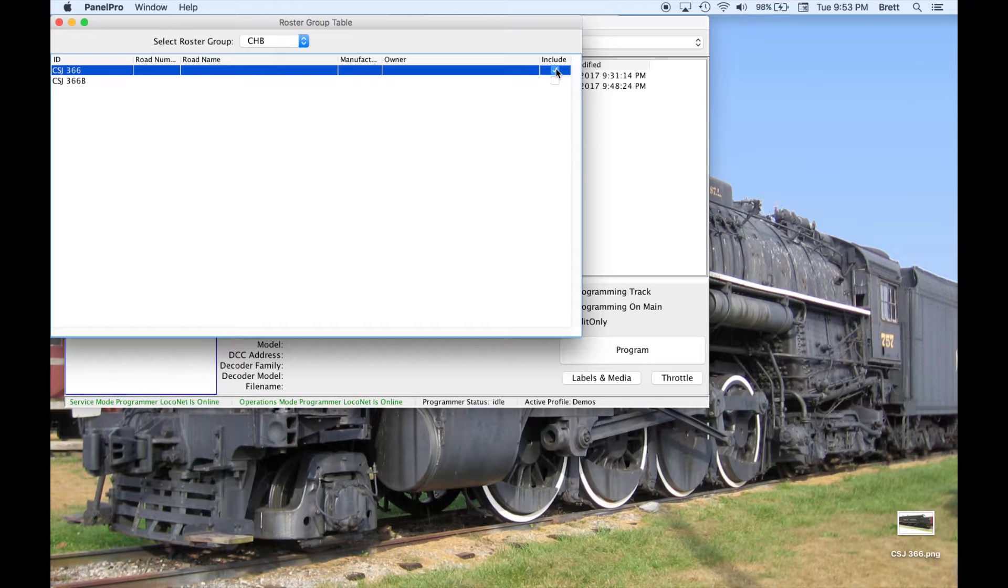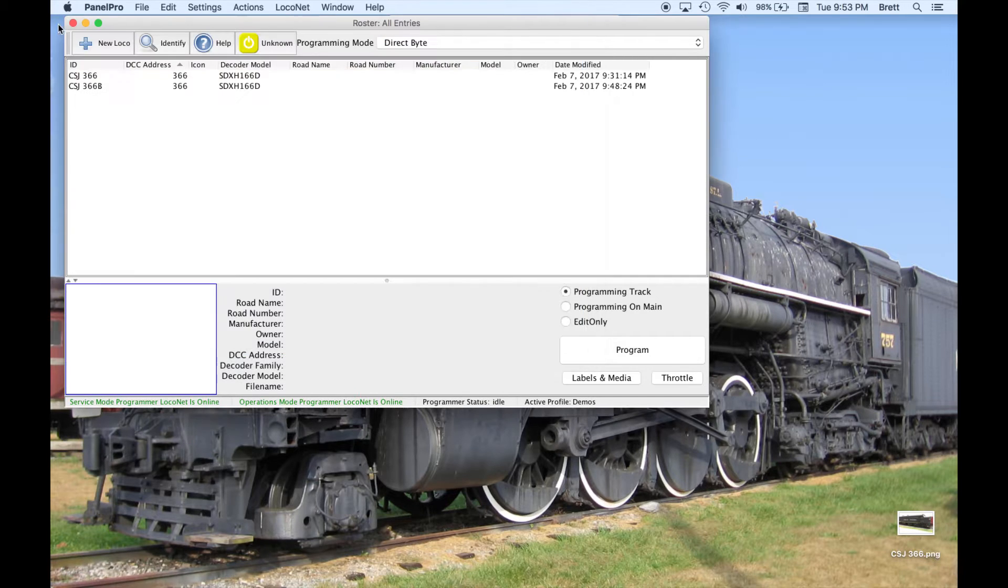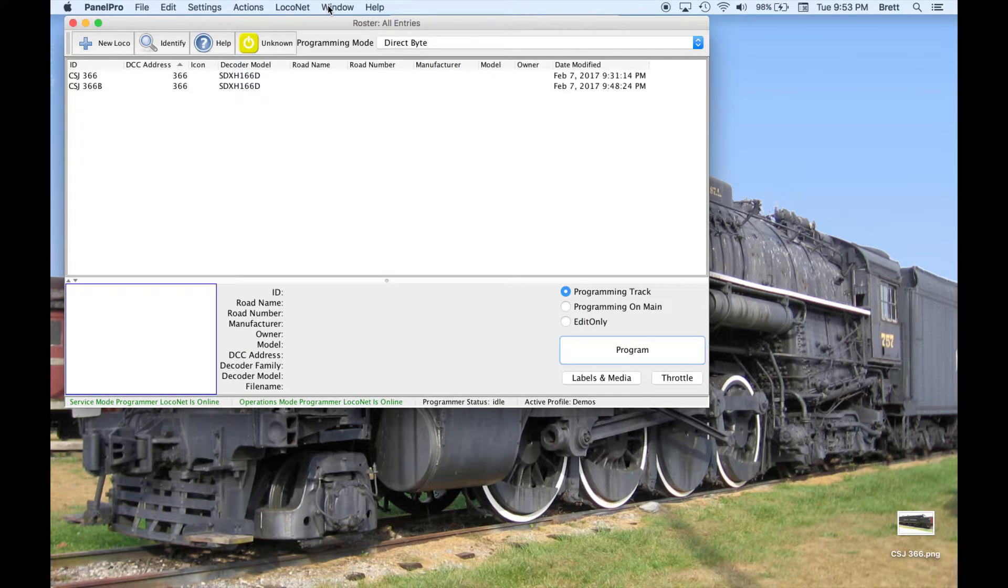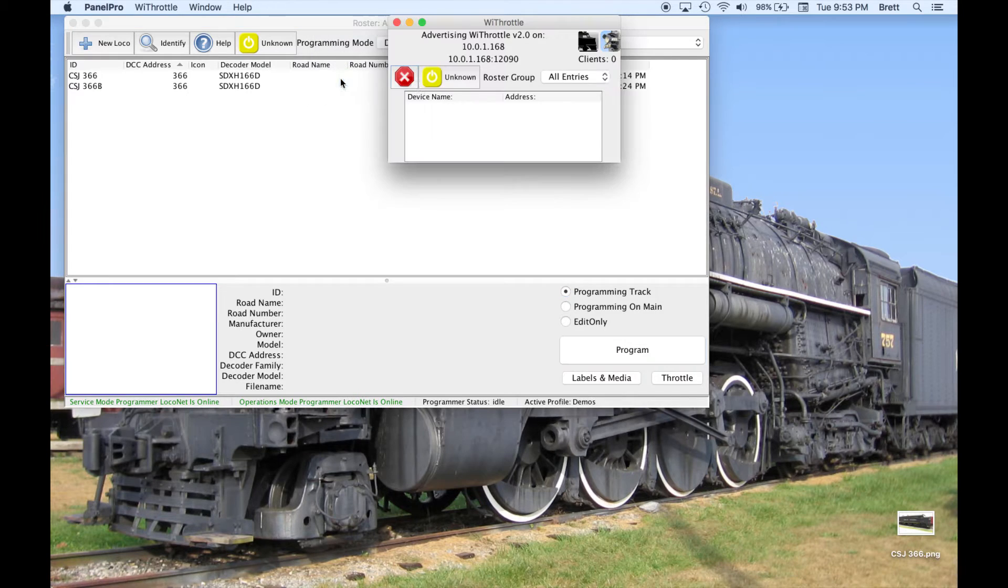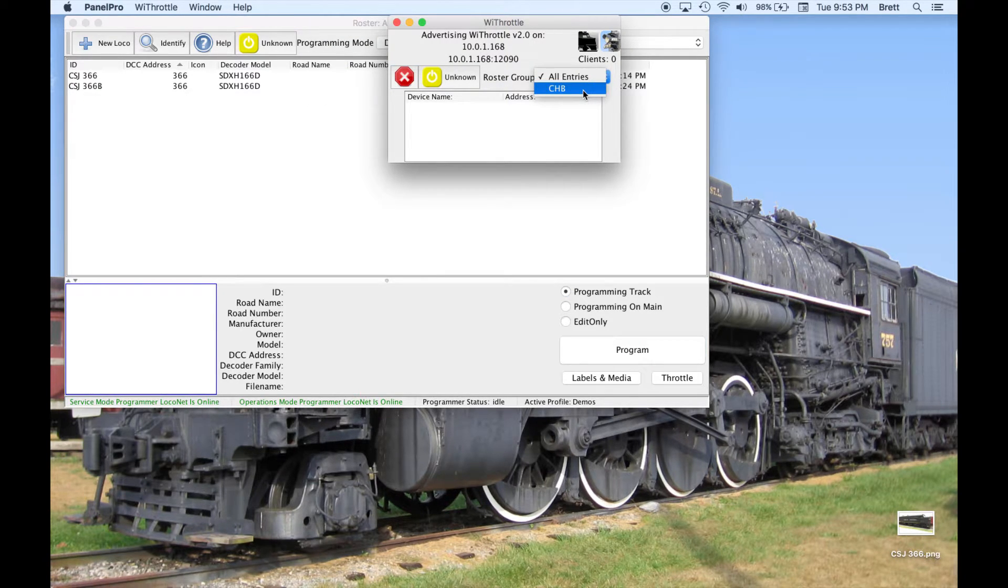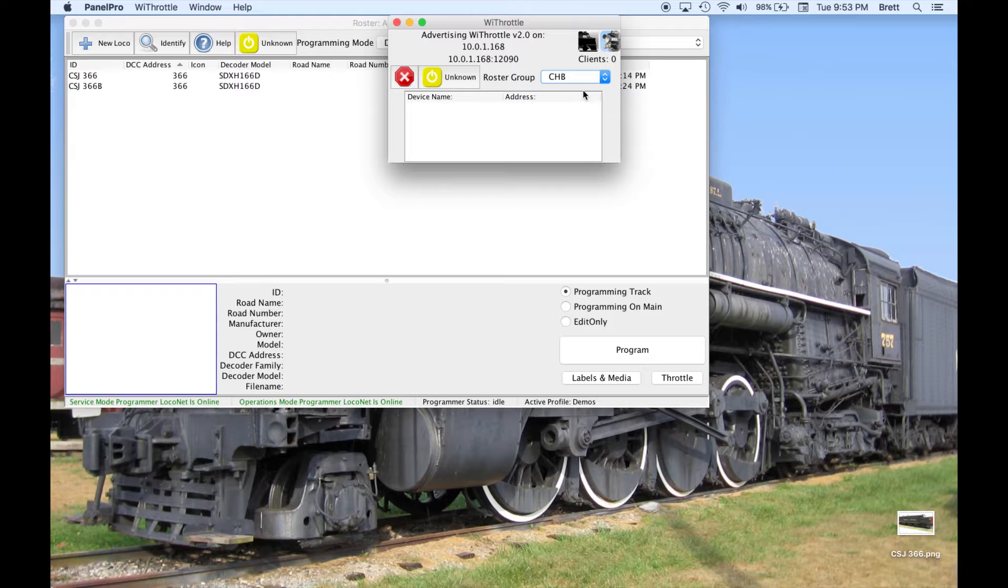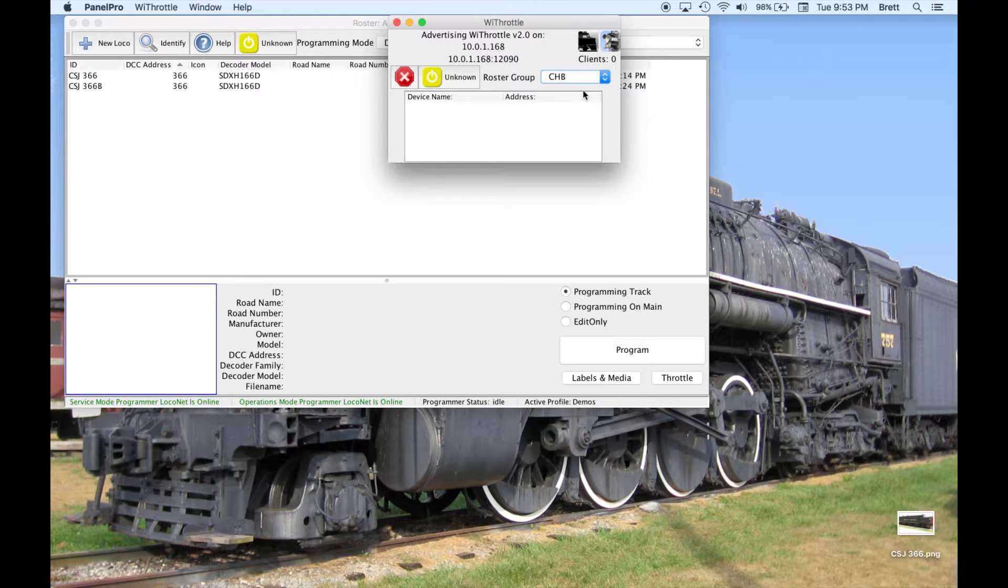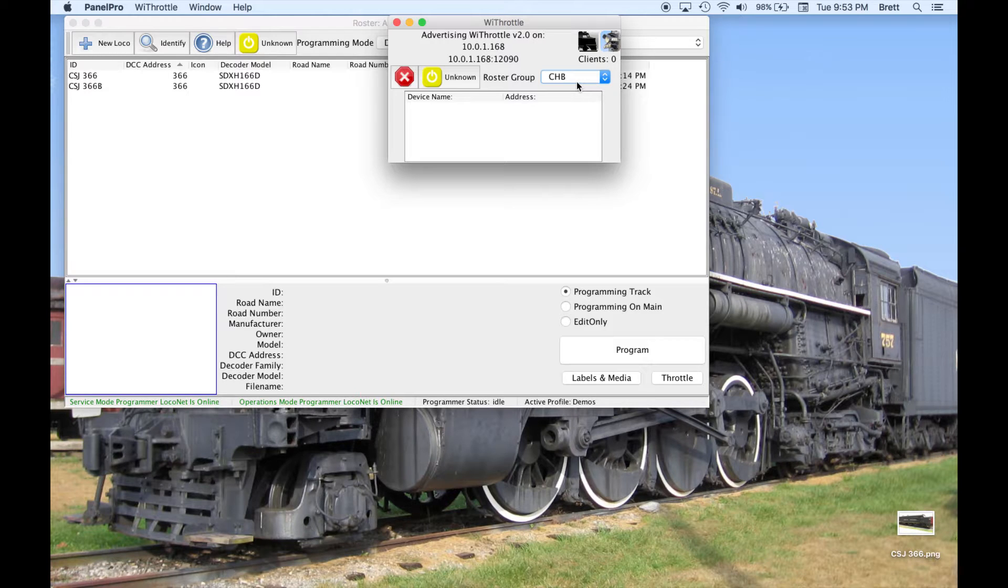I will select the CHB group and then choose to include just the A unit. Now, in the Y Throttle window of JMRI, we can set the Roster Group. When we set it to CHB, only locomotives in the CHB Roster Group will be sent to the Y Throttle app. So since the A unit is now set in the CHB group and the B unit is not, the B unit will not appear for selection in the Y Throttle app.